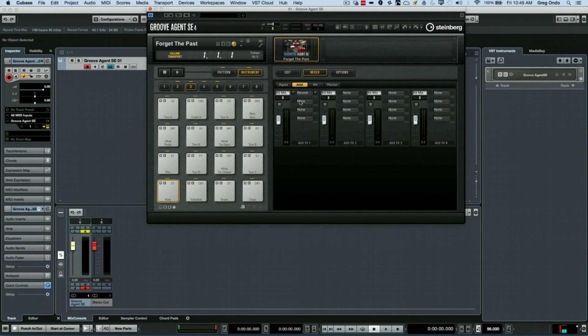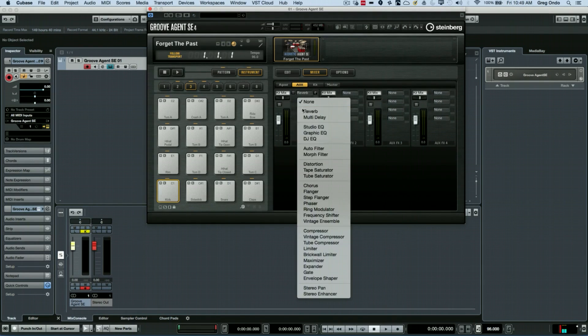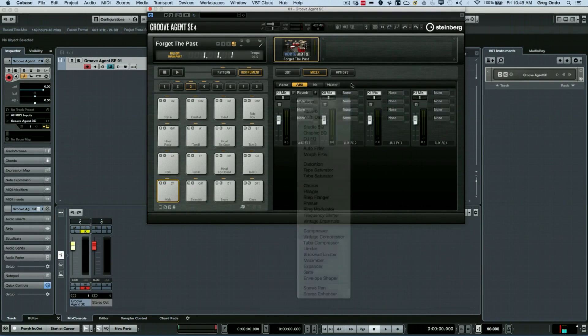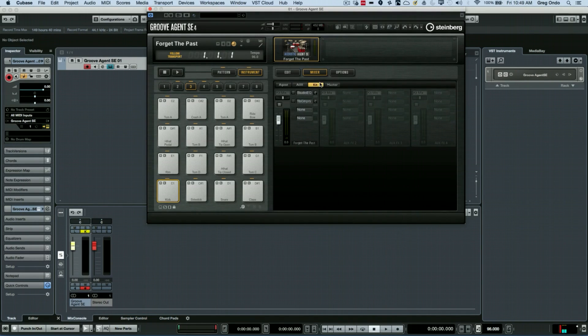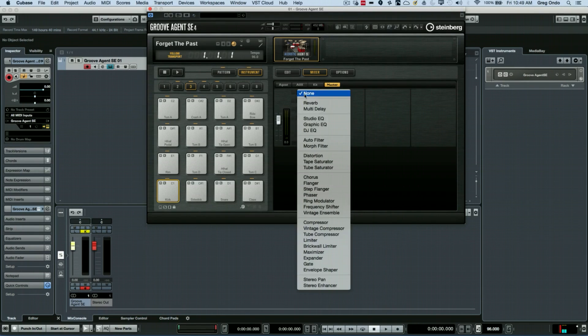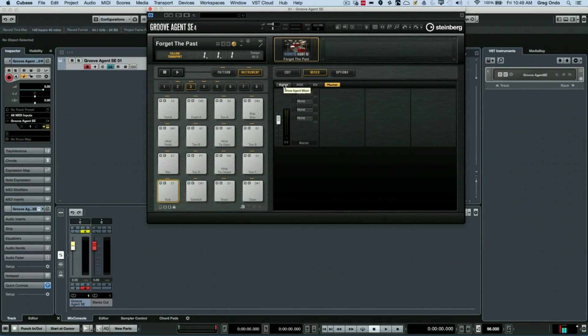and each of these auxiliary sends can be chosen from 29 different high-quality plugins. We also have four inserts for the kit and four inserts, again from the same pool of plugins, for the master section. But if you